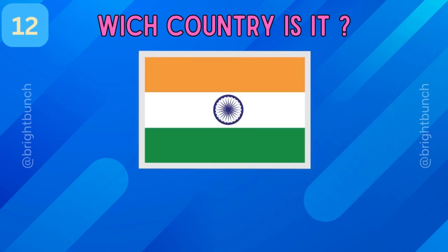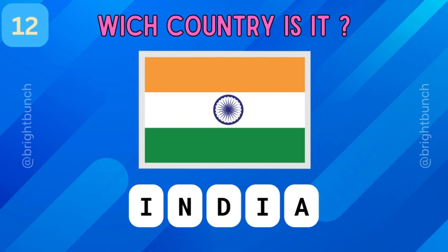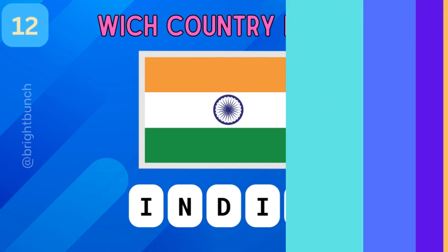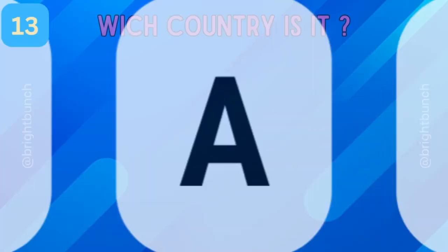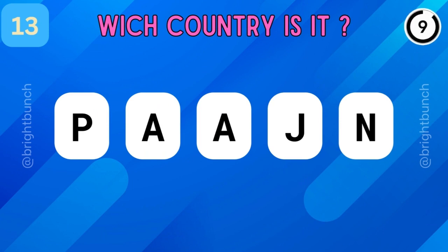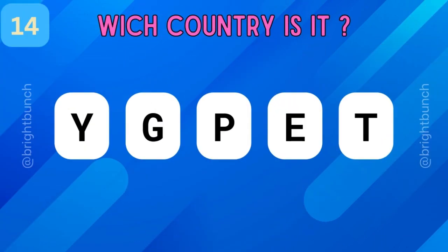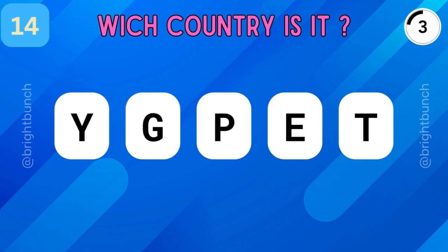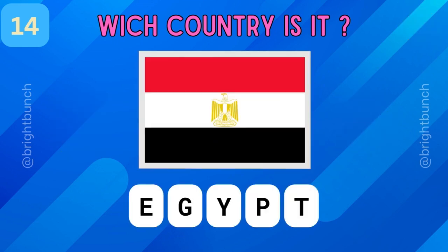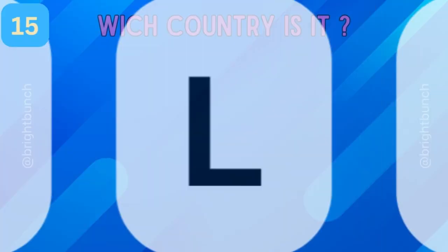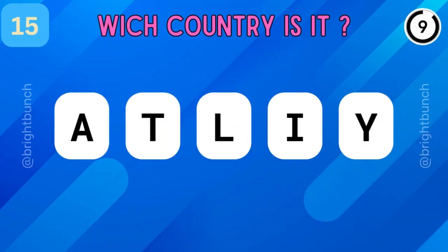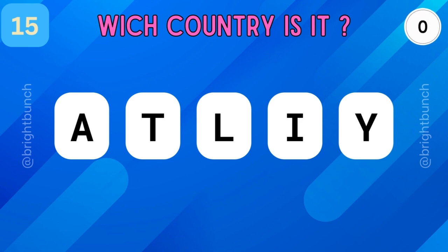Impressive! It's India! It's Russia! It's Japan! Amazing! It's Egypt! It's Italy!